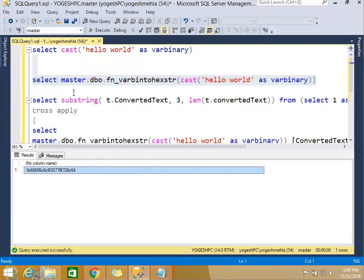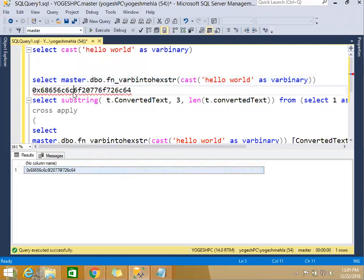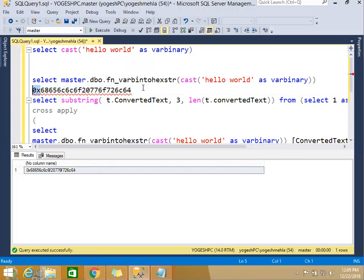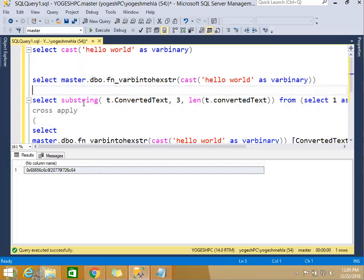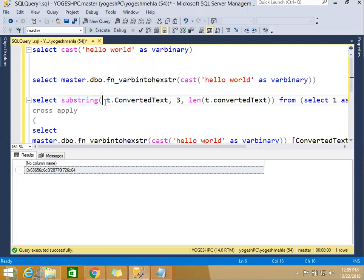So if you see, this is what it has given. Now it is text. Now one more thing - you need to exclude these first two digits. How will you be able to do that? You can use substring for that. But now the problem comes - in substring you need to pass two parameters: first the text itself, second the position, and then you have to pass the length, total length of the text.